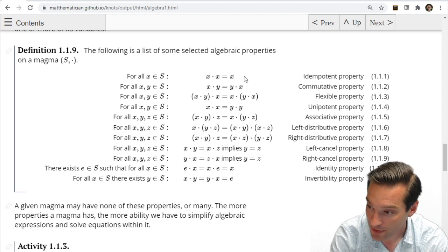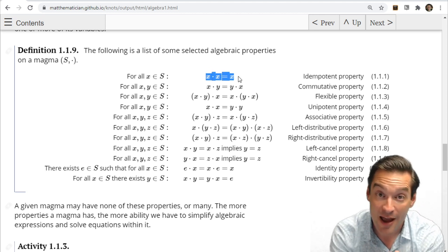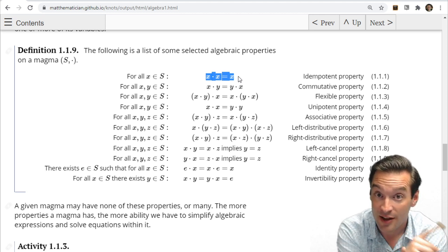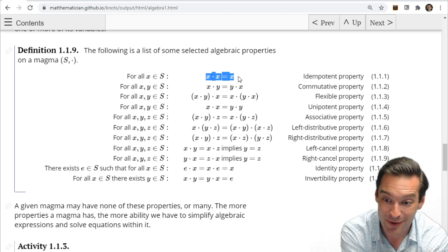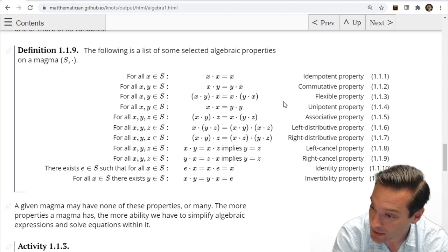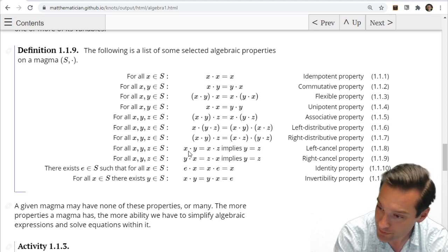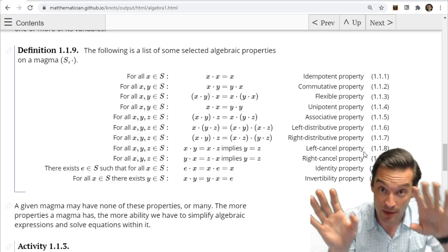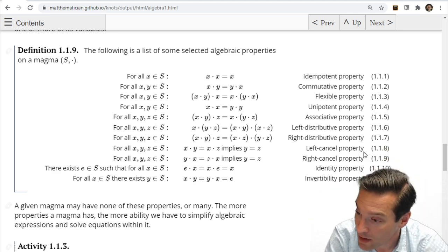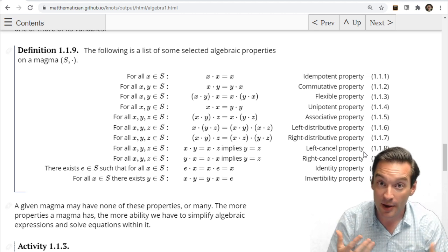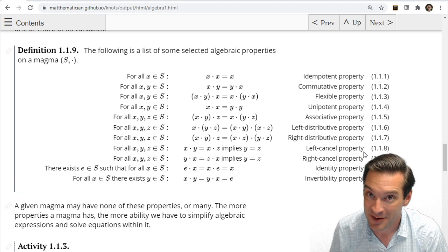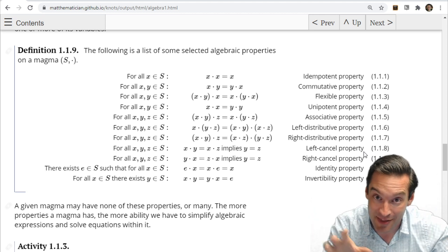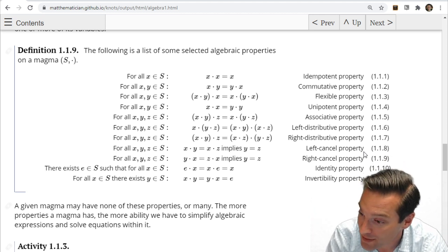There are some other wacky ones. The idempotent property says that for every element in my magma, if I operate on it with itself, the result is itself: X★X = X for all X. That's a funny one. We also have cancellation properties: if I have X★Y = X★Z and the left cancellation property holds, I can get rid of the X's and conclude Y = Z. That seems straightforward because we're so accustomed to working in magmas with this property — like addition, subtraction, multiplication, division of real numbers.